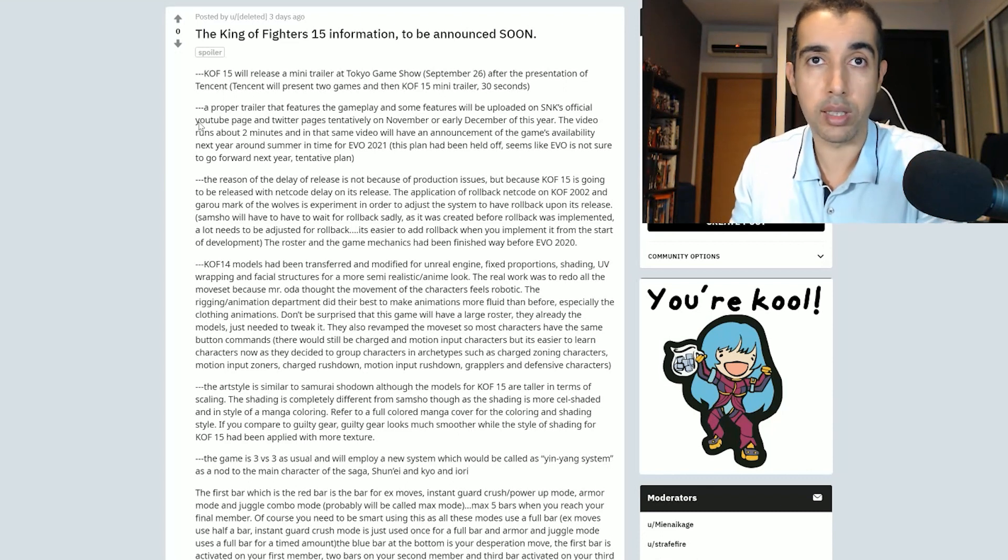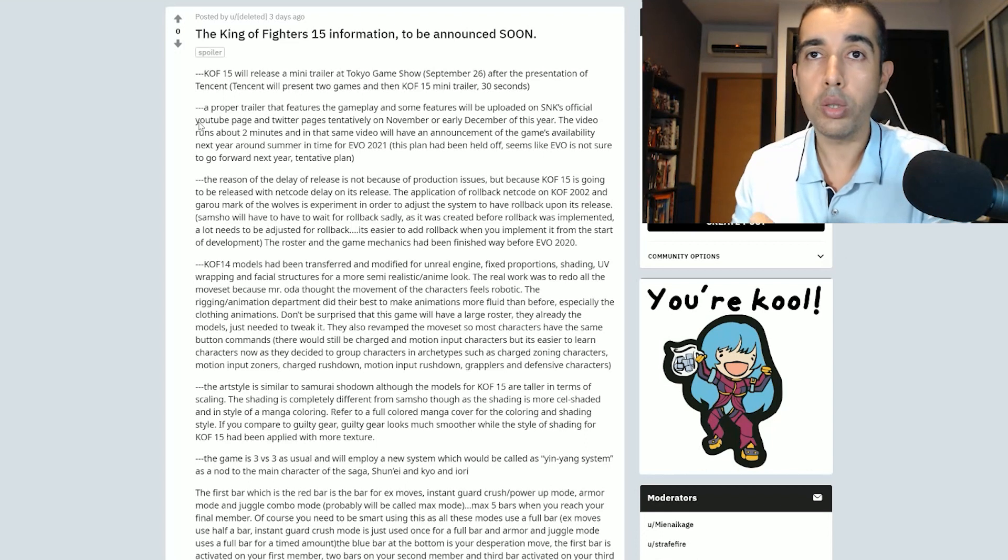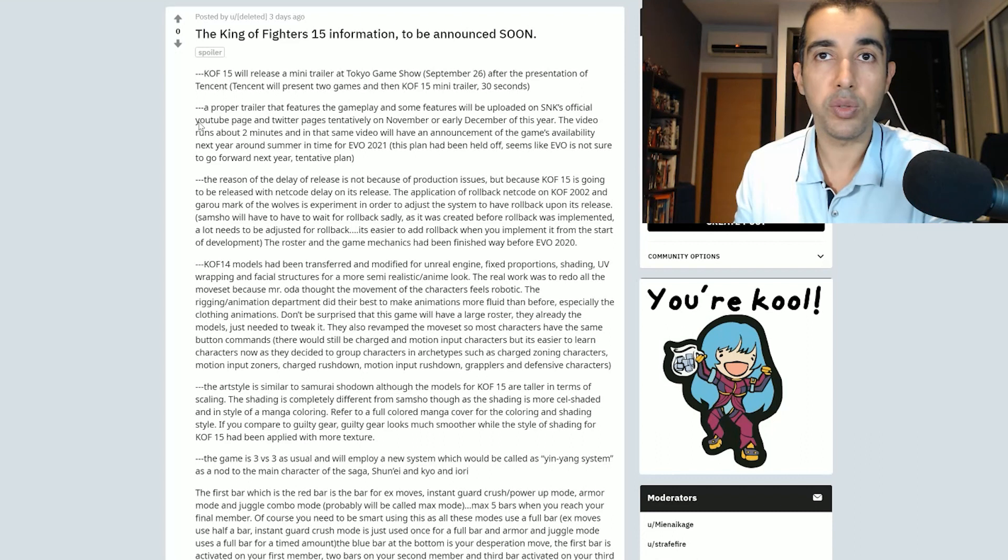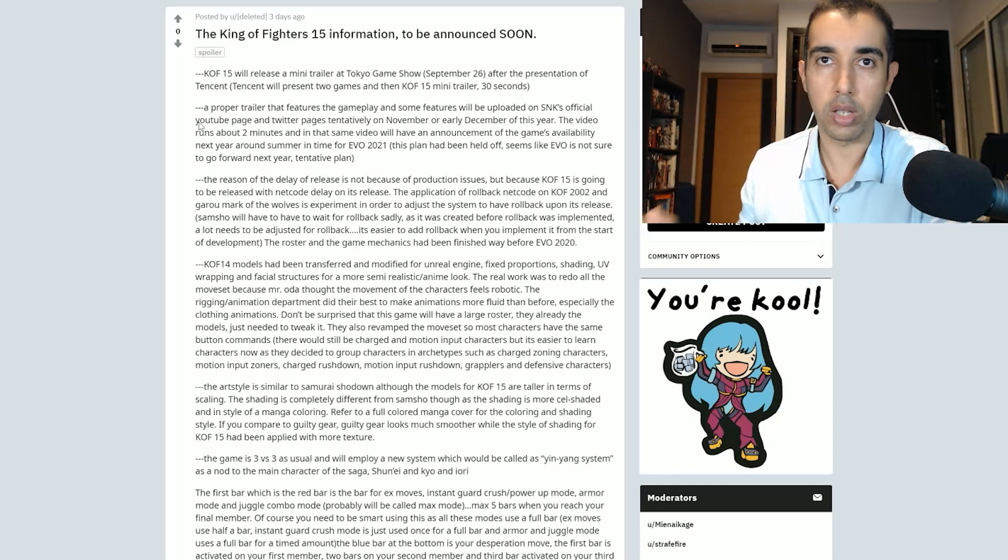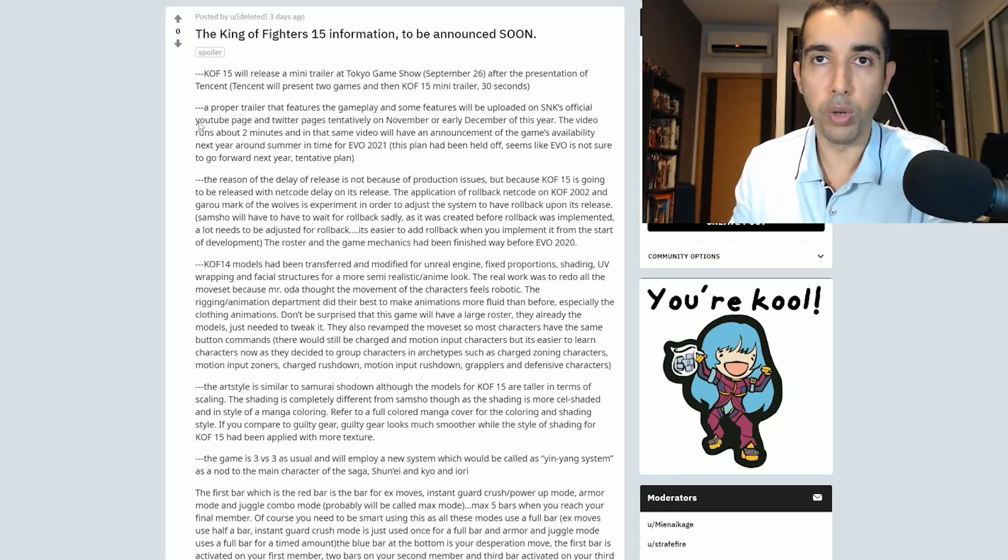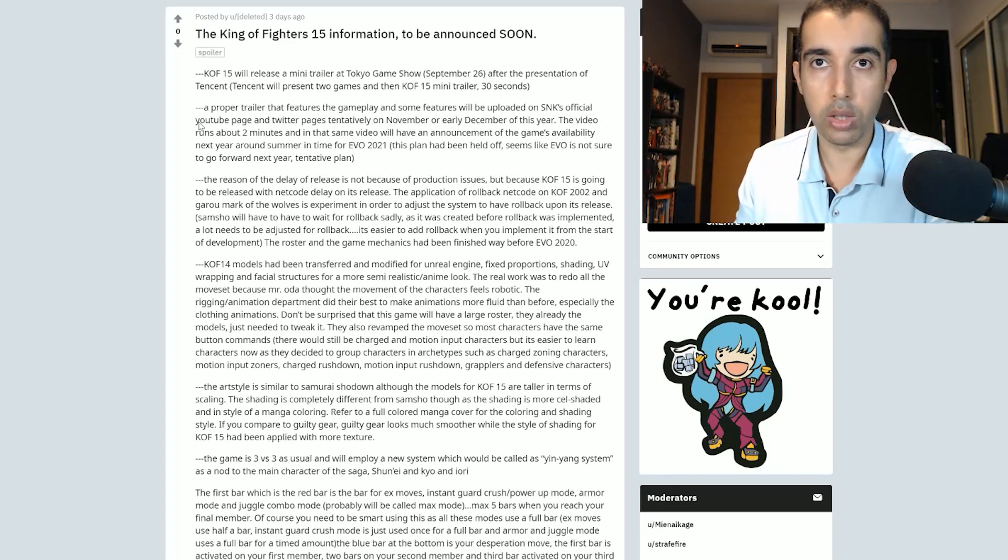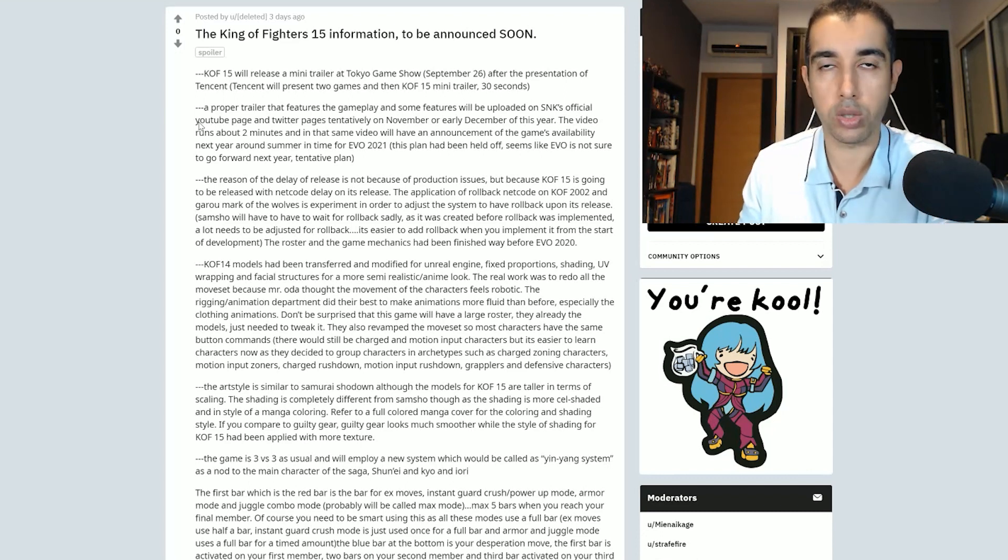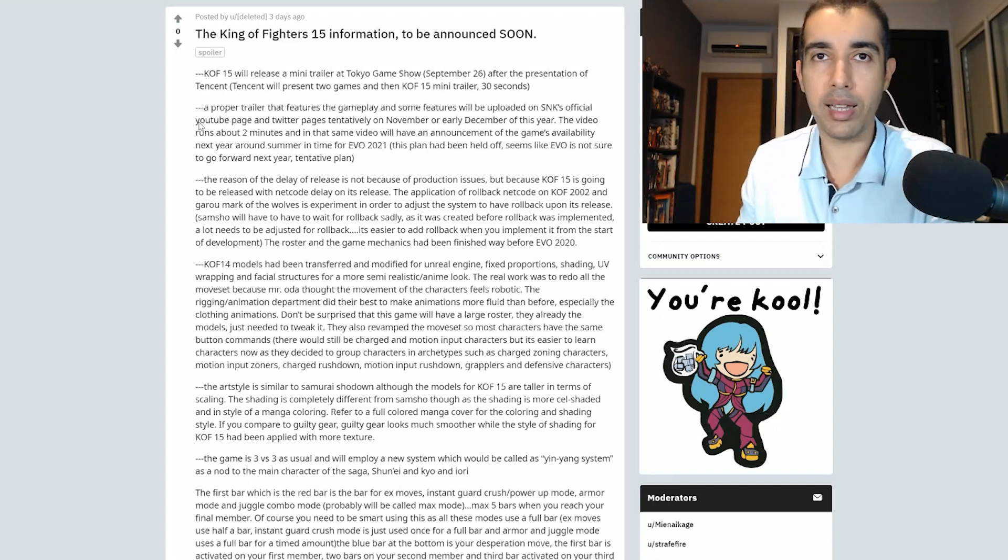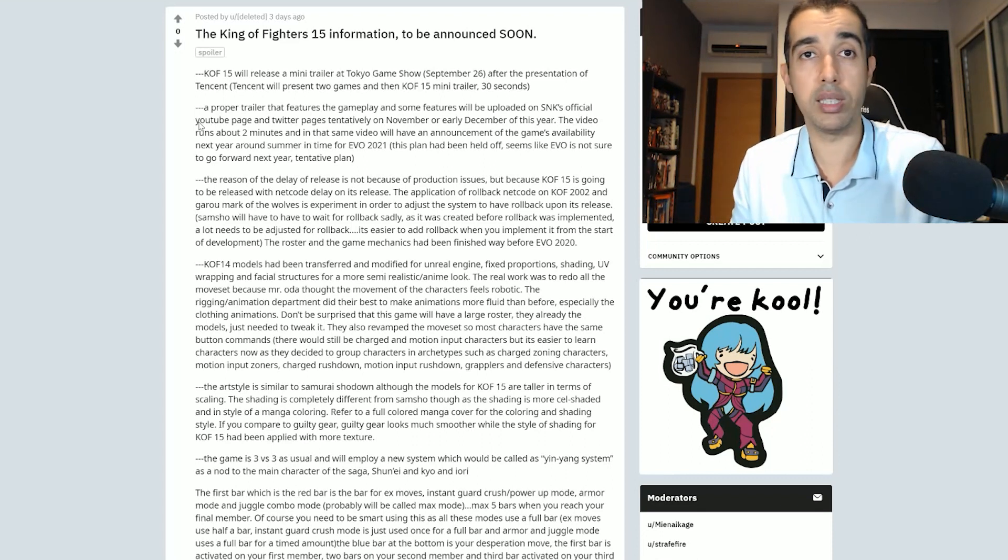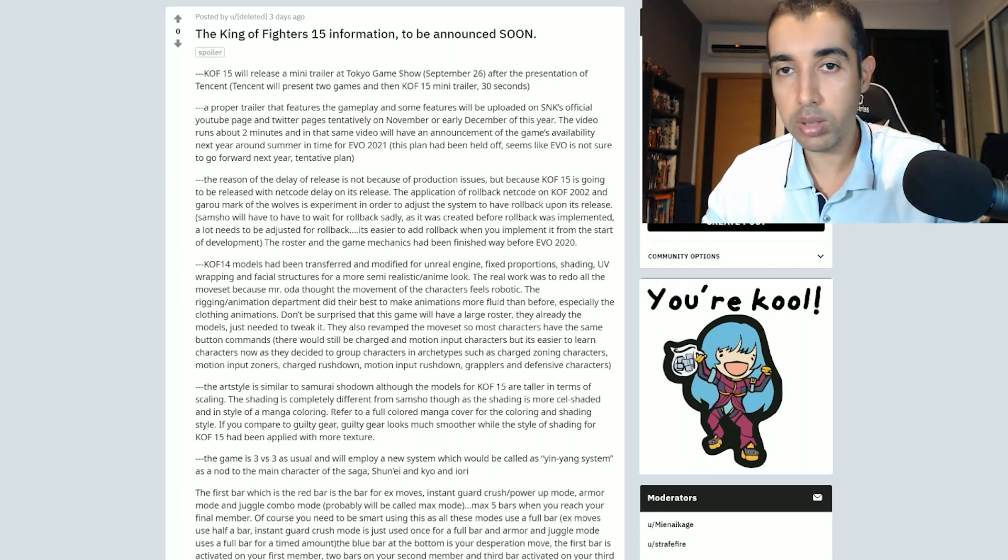Here's where it gets confusing. The art style is similar to Samurai Shodown, remember that sentence, although the models for King of Fighters XV are taller in terms of scaling. The shading is completely different from Samurai Shodown though, as the shading is more cel-shaded and style of a manga coloring. Thought it was anime and semi-realistic. If you compare it to Guilty Gear, Guilty Gear looks much smoother while the style of shading of King of Fighters XV had been applied with more texture. I have no idea what that means. This tells me absolutely nothing.